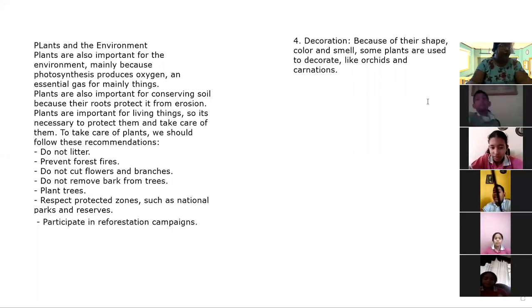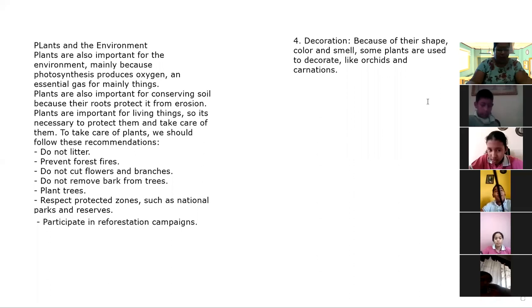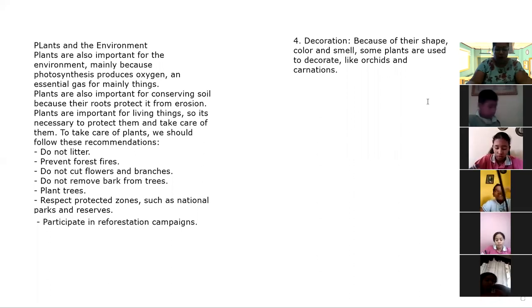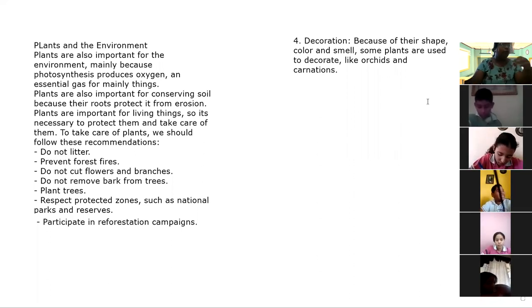Okay guys, this is lesson number two of science: the importance of plants. We're going to talk about the importance of plants.